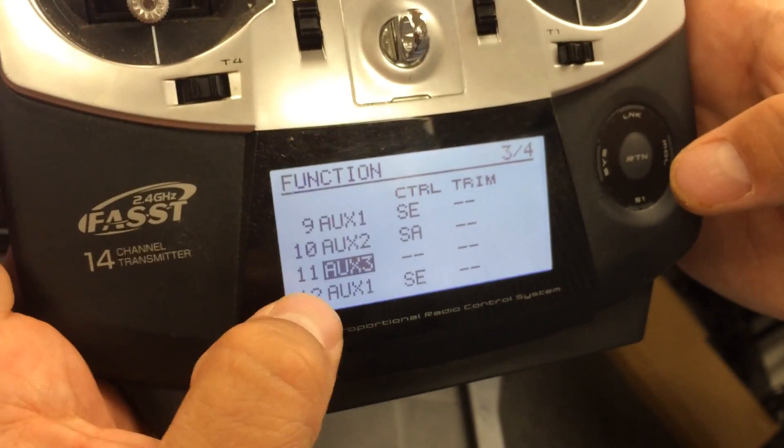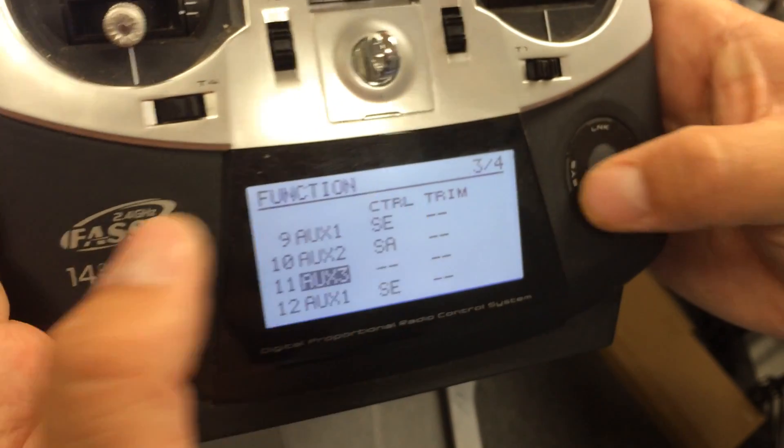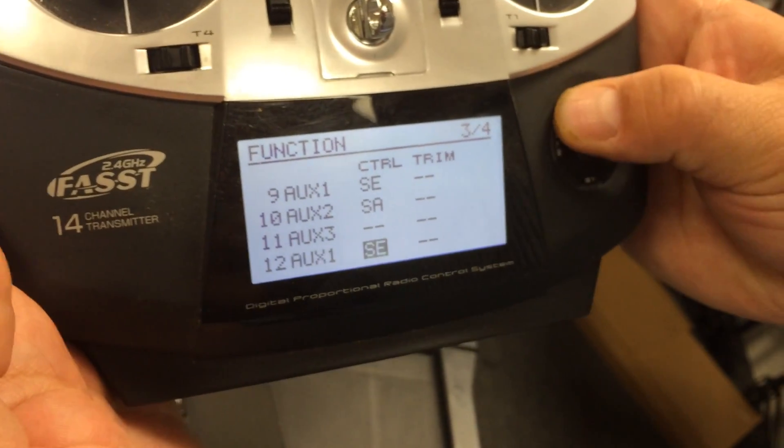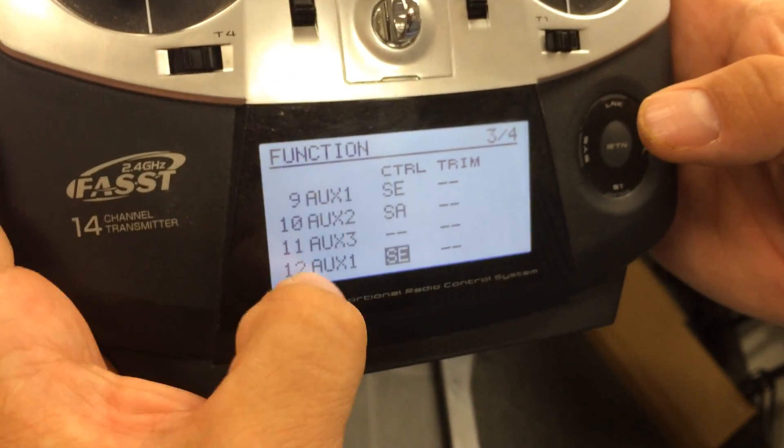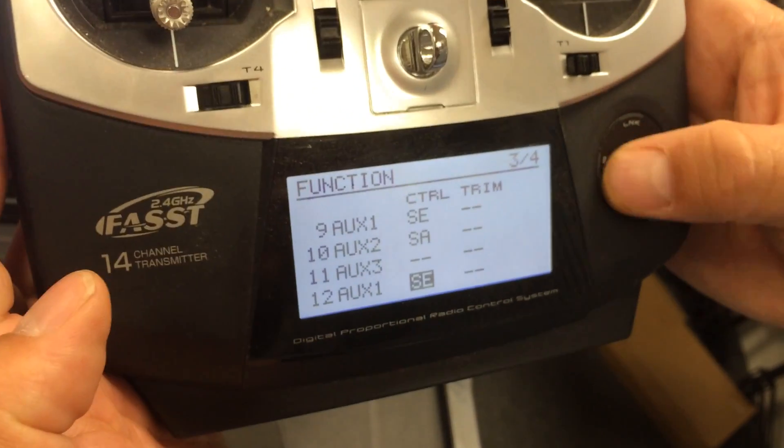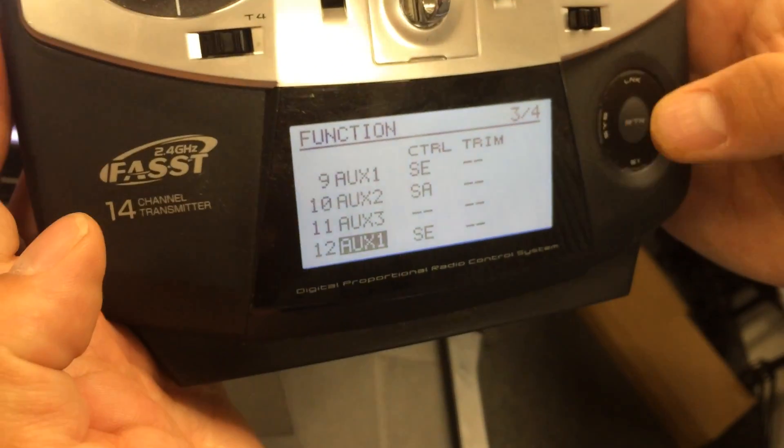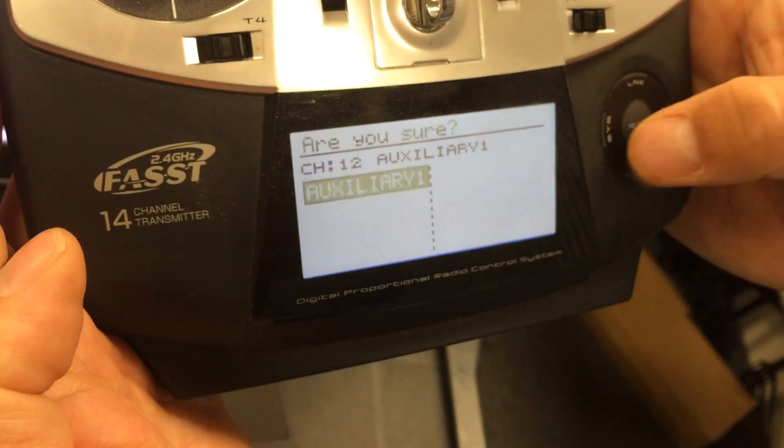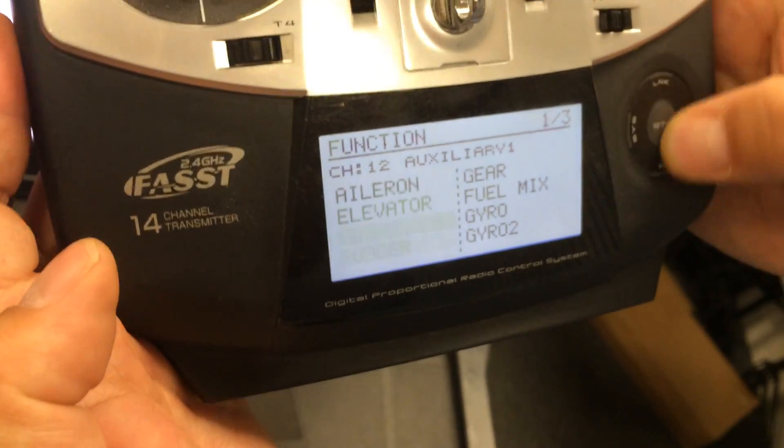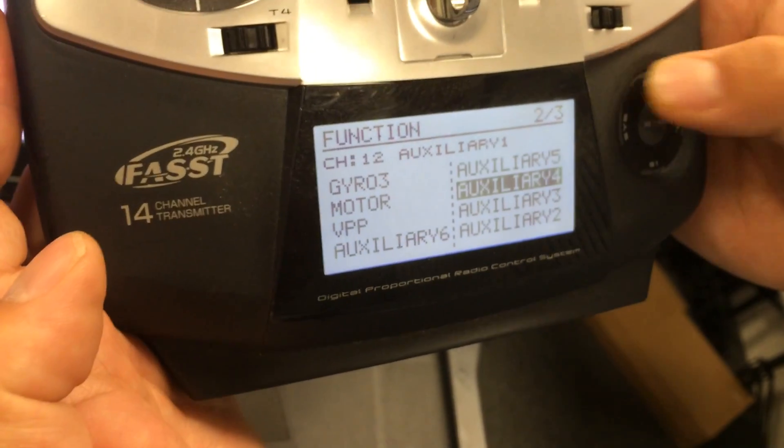So now we have 1, 2, 3, but if we change the SE down here, since both of these are labeled AUX1, we will also change the first one. So if we don't want to do that we have to rename this one as well. So we're going to do that AUX4.